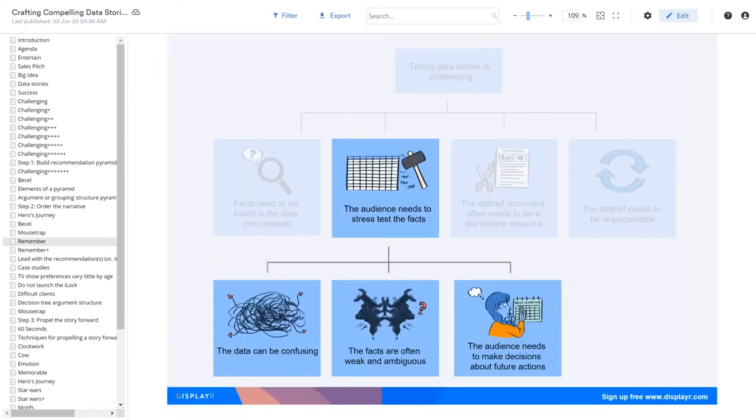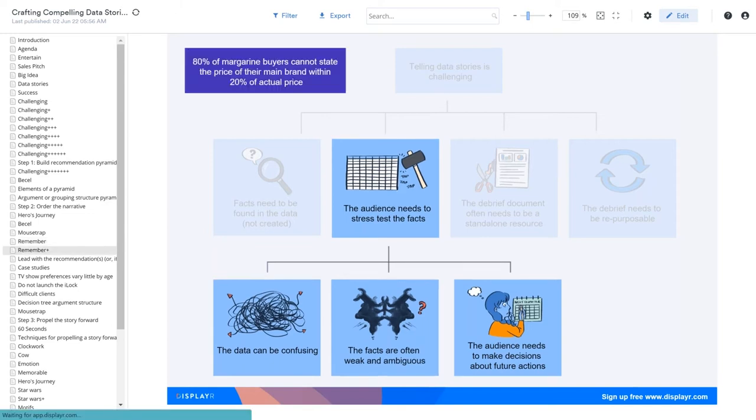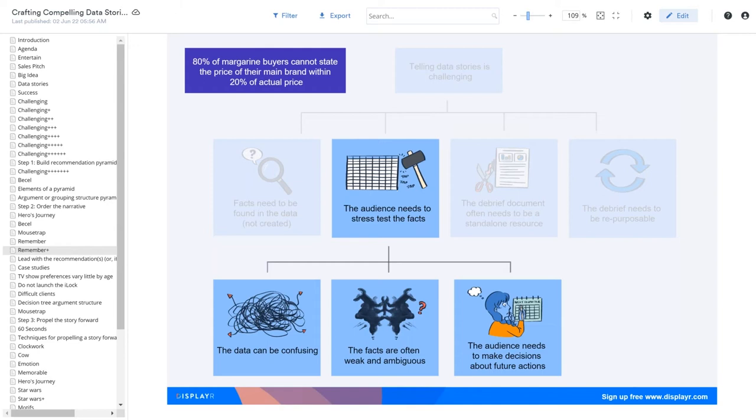Earlier we talked about one of the unique aspects of telling data stories is that the audience needs to stress test the facts. They're not just there in passive listening mode. Consider the results shown at the top left. If somebody presented this result to you on its own, you might think, so I don't care, it's not very interesting. And then you wouldn't stress test it, maybe thinking about what you're going to have for lunch. Like the mouse, you eat the cheese, not aware that it's a trap.